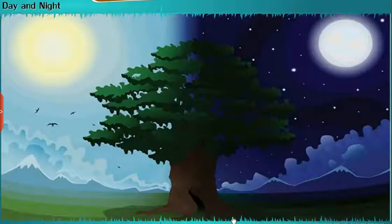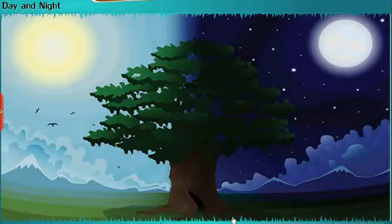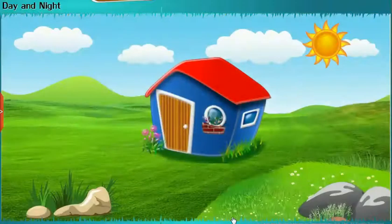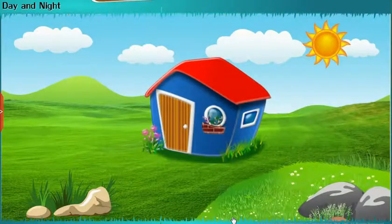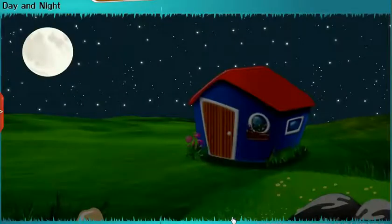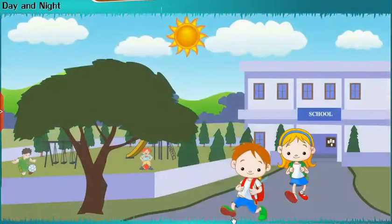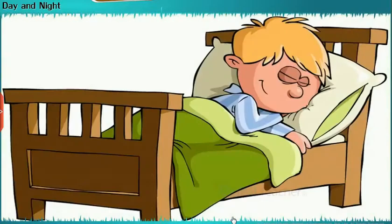Day and Night: The entire day is divided into two parts, that is, day and night. In the daytime, we find the sun in the sky. And in the night time, we find the moon and stars in the sky. We will go to school during the daytime, and we will sleep during the night time.